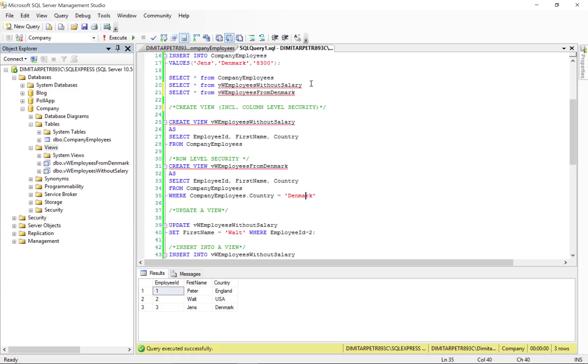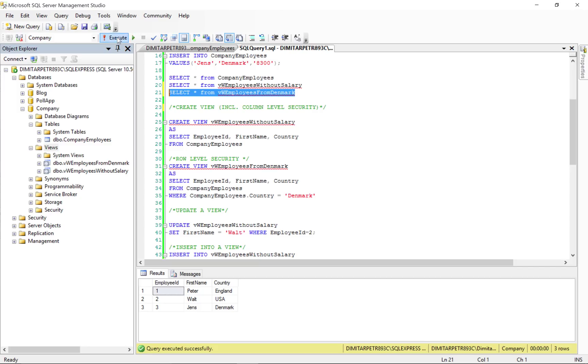So, if we execute this, we're going to get the result of only the employee that's from Denmark.